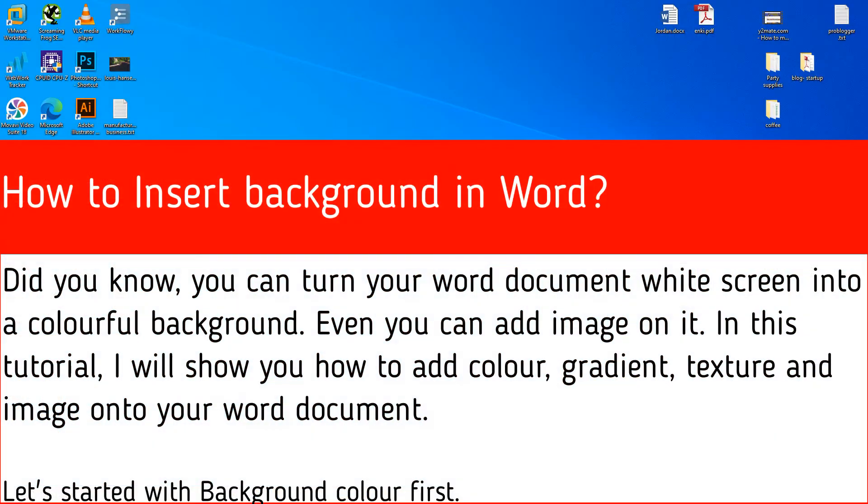Did you know you can turn your word document white screen into a colorful background? Even you can add image on it. In this tutorial, I will show you how to add color, gradient, texture and image onto your word document.